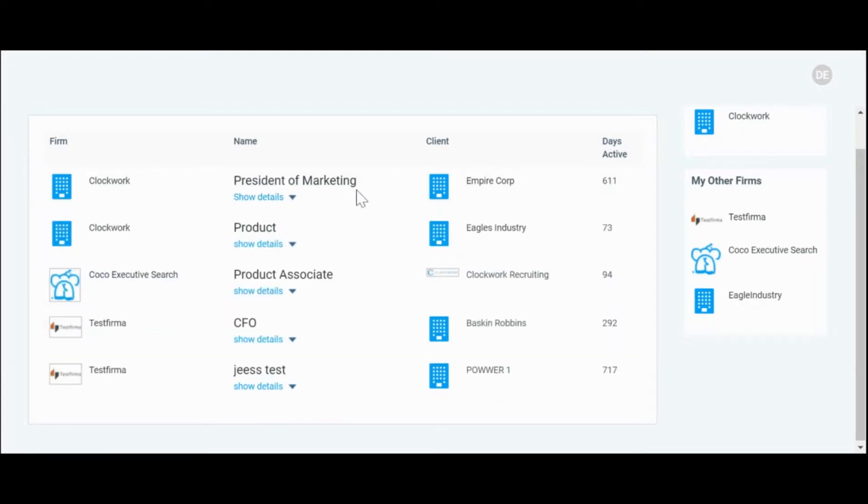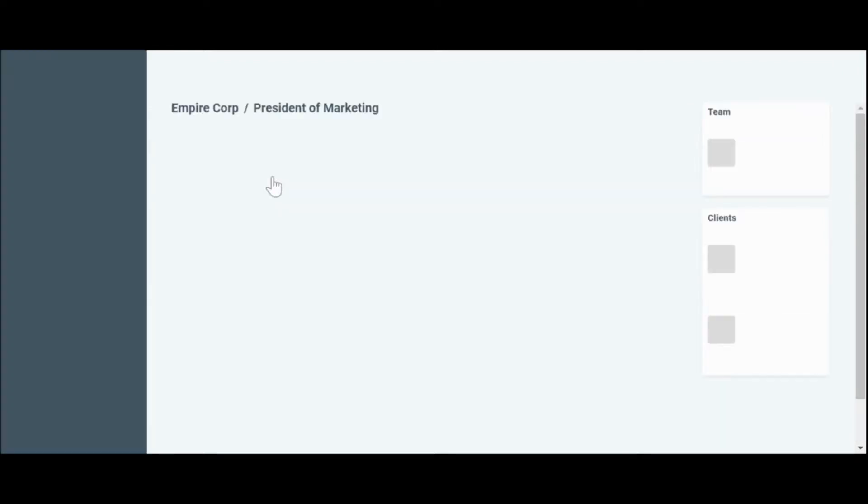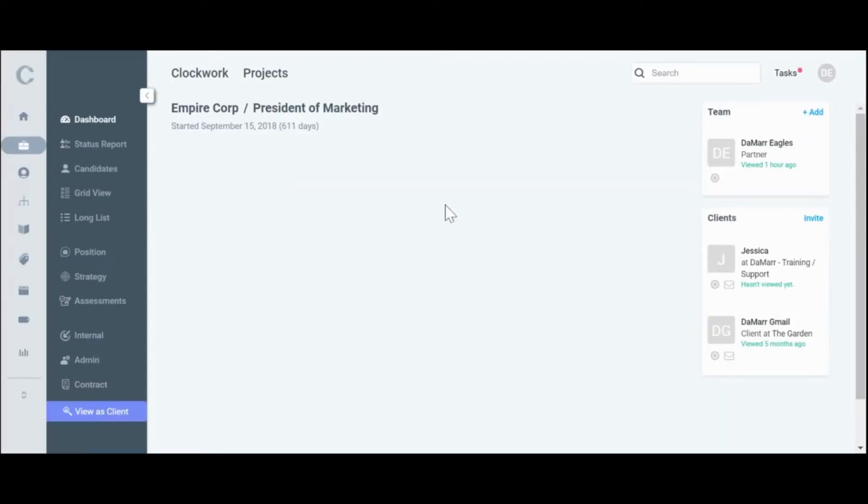Clicking on the project name will take you directly into the project as a user instead of the home screen as we've seen before. So if we click on the name of the project, it'll take us directly into that project here.